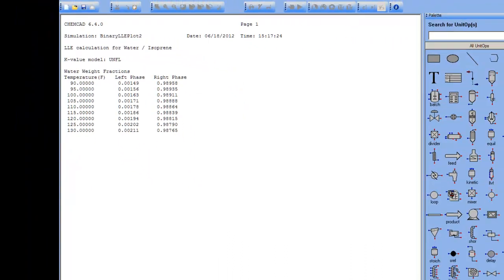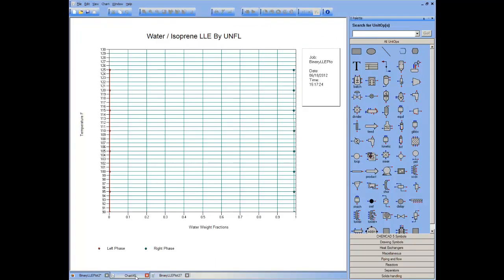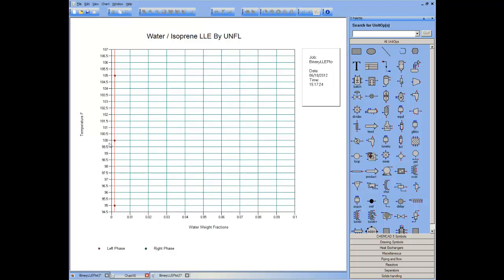A plot is also provided. I can zoom in on a specific area and visualize the phase behavior as a function of temperature of water in the isoprene phase.